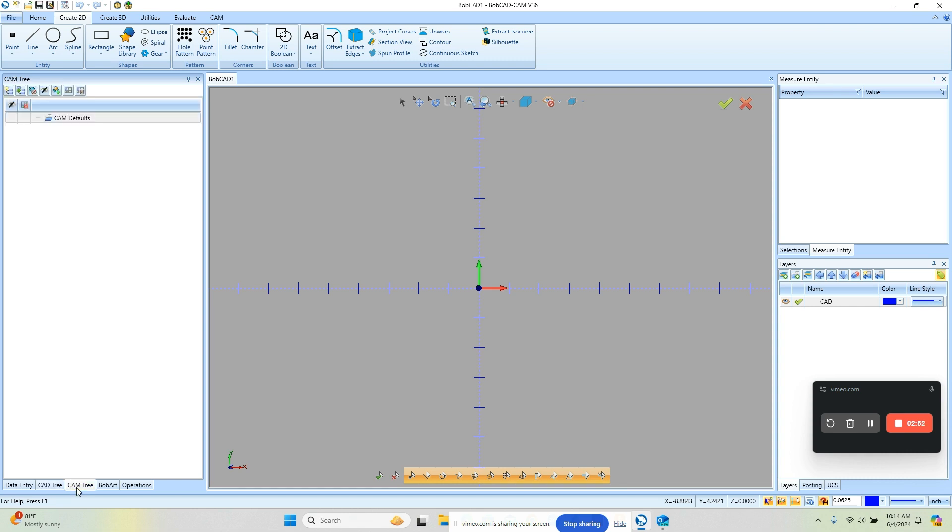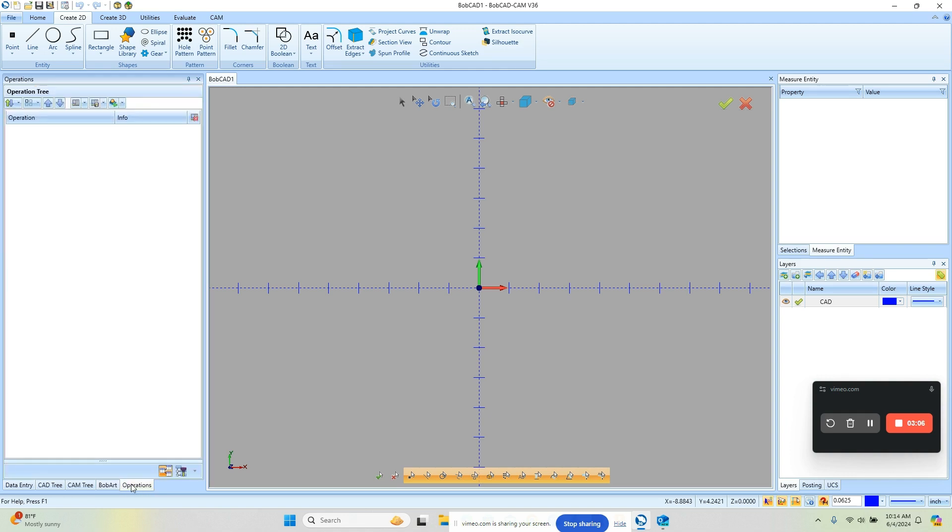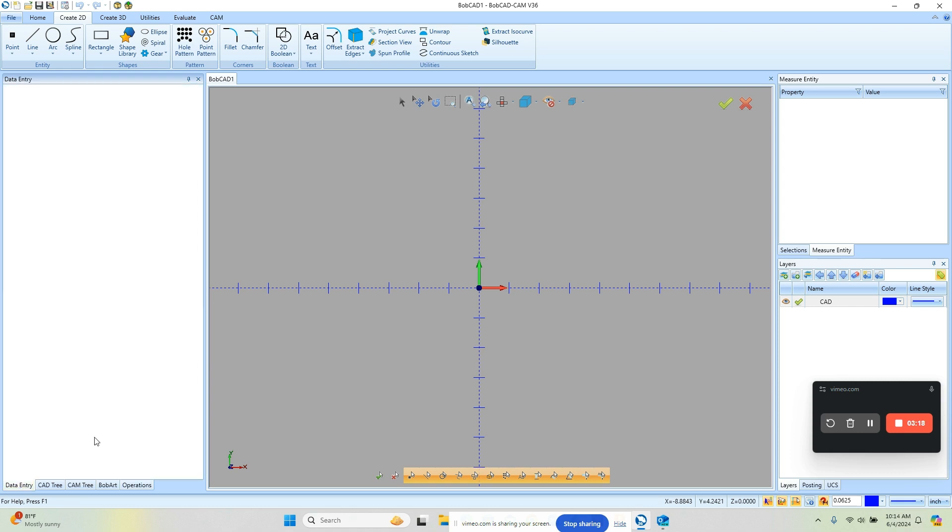You have the cam tree, this is where we do all of our machining which we'll get into that in a later video. Bob art. Bob art's an add-on to convert images and do vectorization and emboss modeling and then we have our operations tab. Once we've developed a bunch of machining routines it's going to list out all the operations and the tools that are involved. So that's the left side of the screen here.